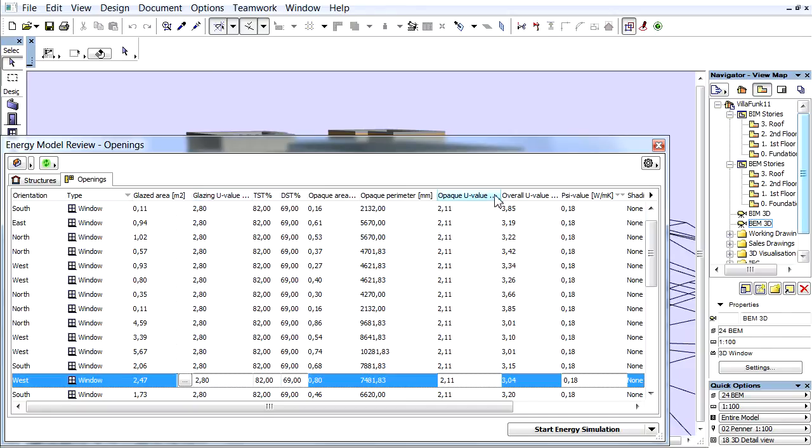Frame U-Value: It refers to the heat transmission coefficient of the selected frame of the opening. Overall U-Value: It refers to the heat transmission coefficient of the selected overall opening.